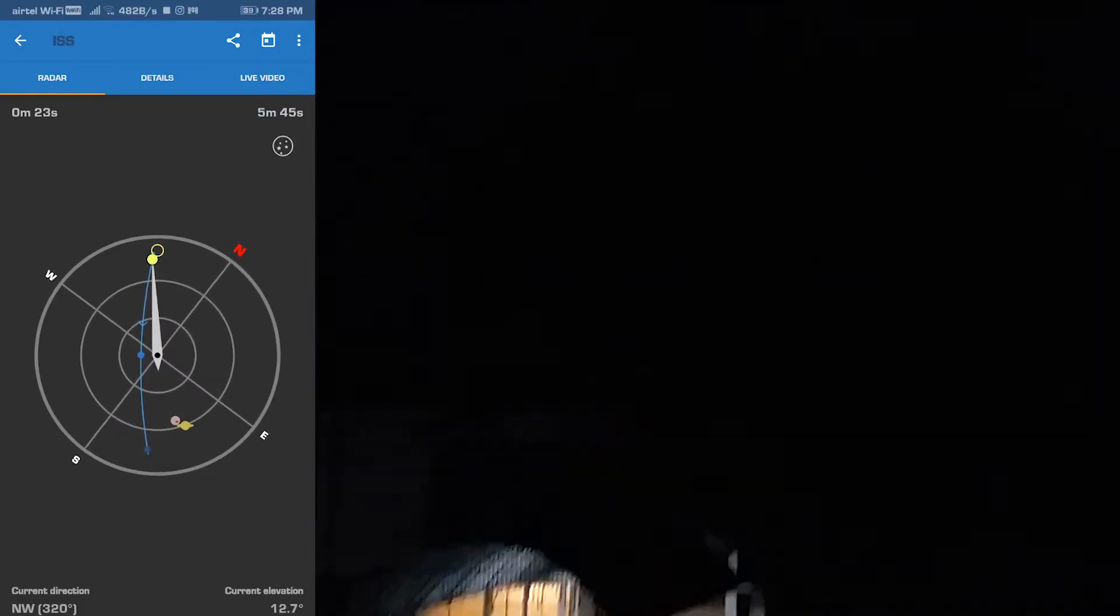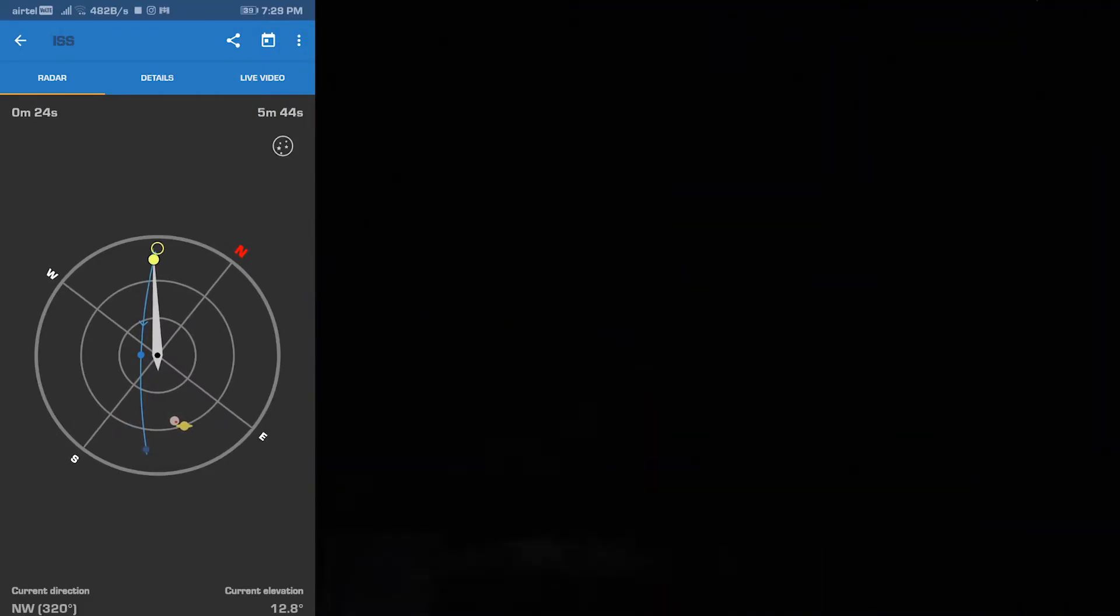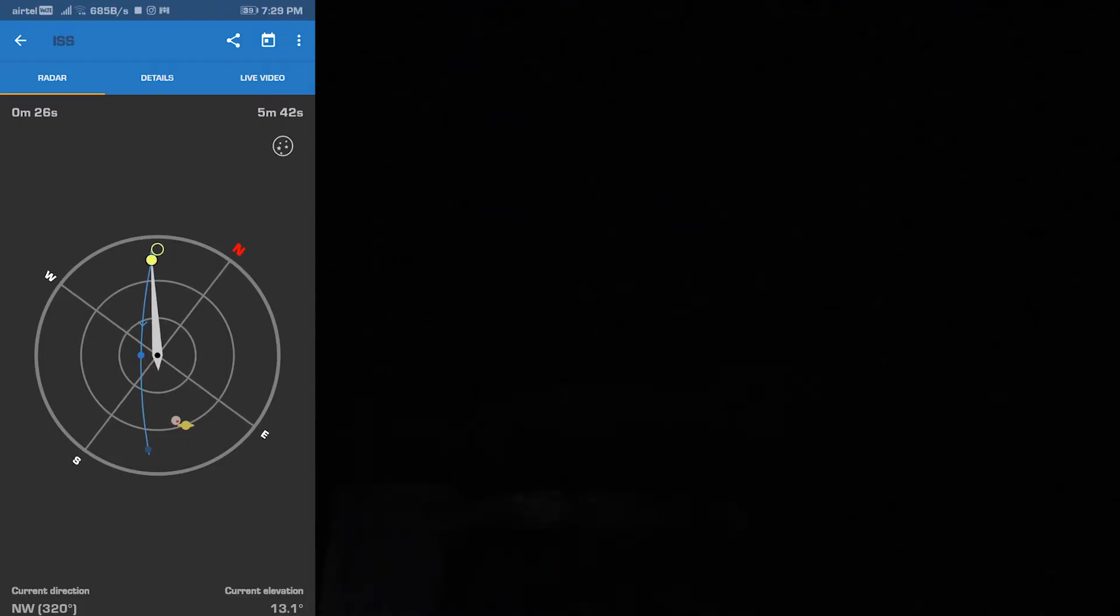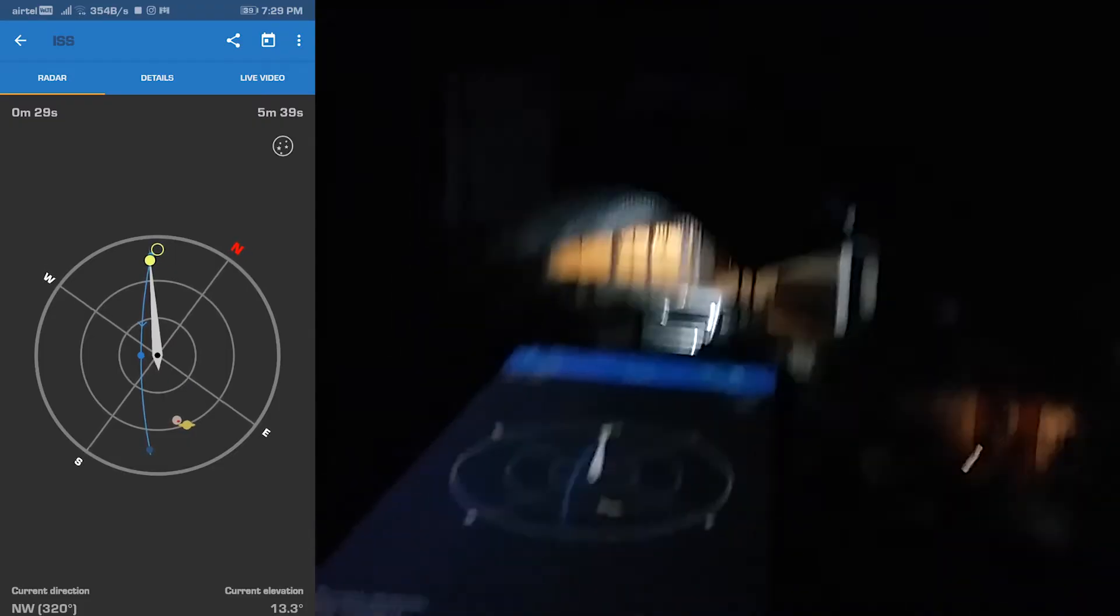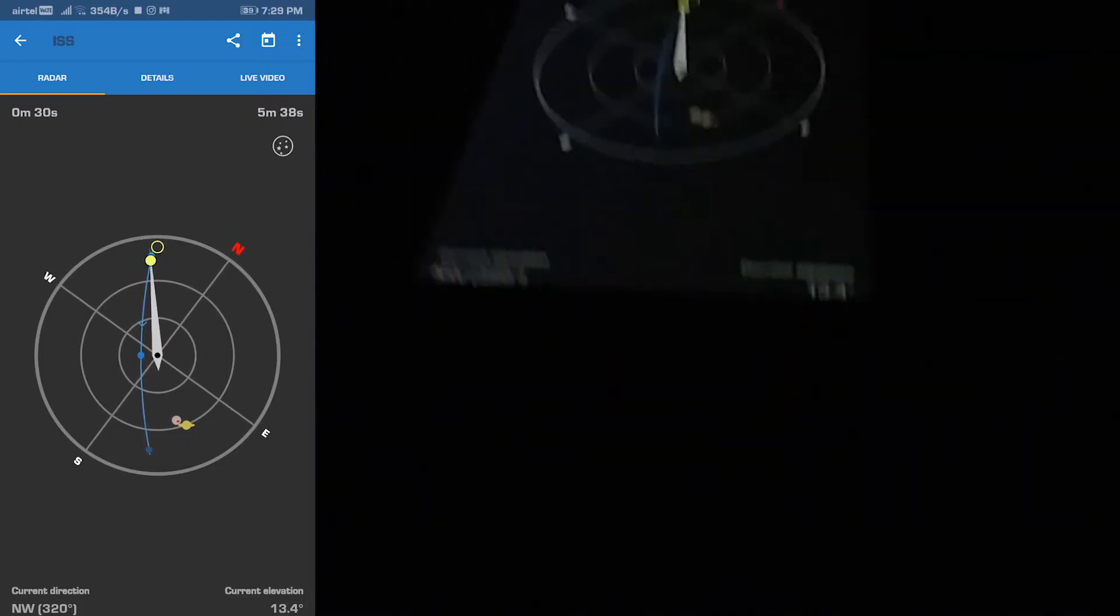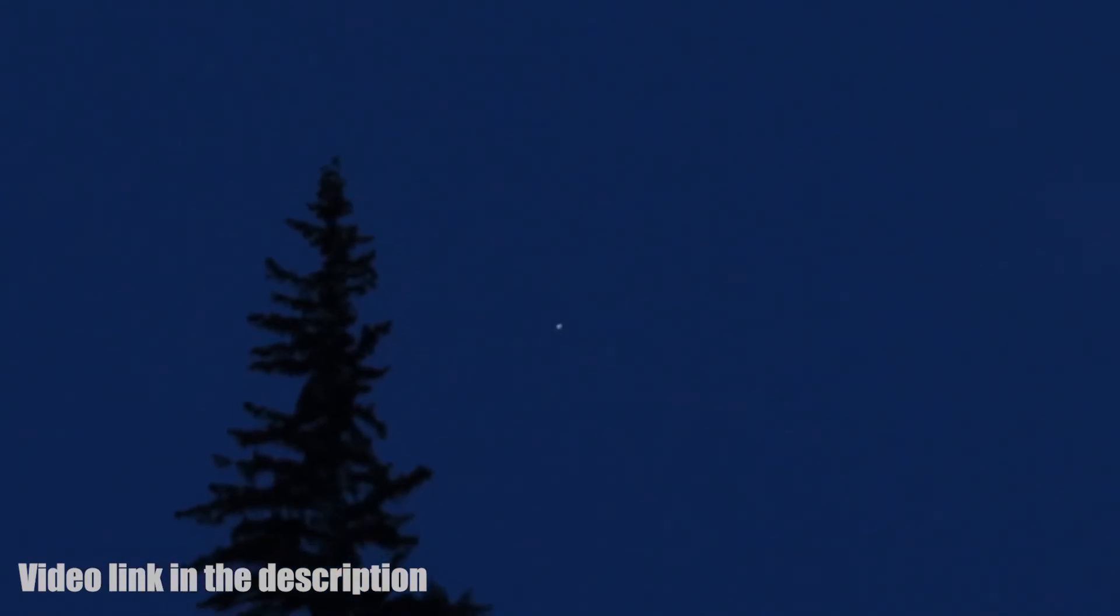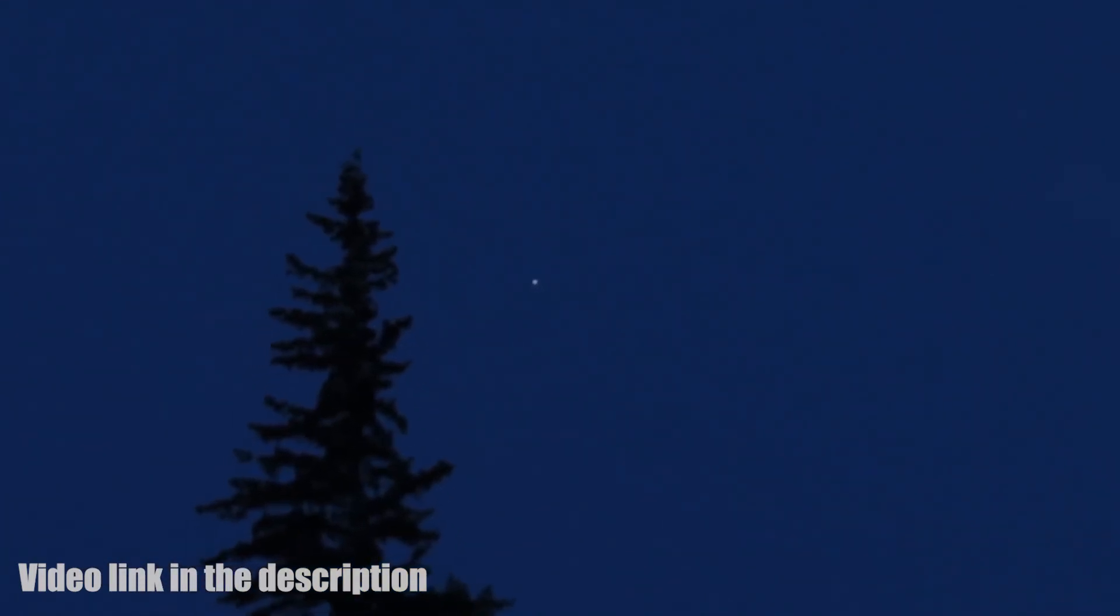When you want to view it on the phone, I'm not going to take a video. I'm going to show you an idea for capturing it on the phone.